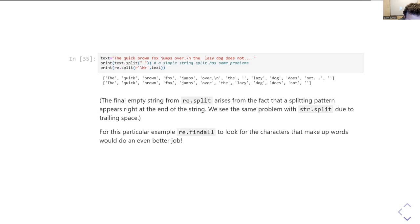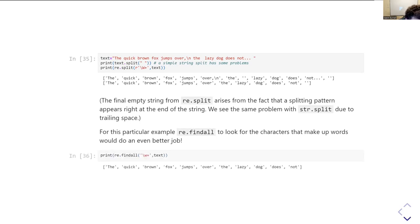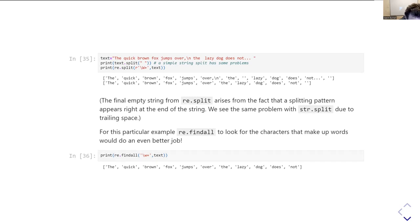Actually, in this particular instance, there's an even better approach: using findall would work better for this job. Using re.findall with the pattern backslash-w-plus — finding all sequences of alphanumeric characters — is effectively the opposite of what split does. It finds all the words directly, and you can see it returns exactly the words that were in that string, with no empty strings or punctuation artefacts.